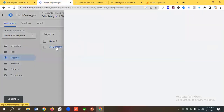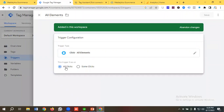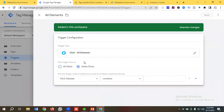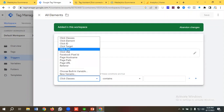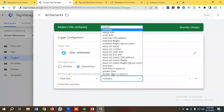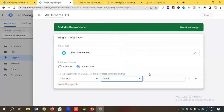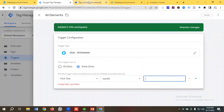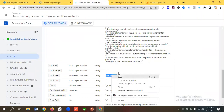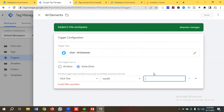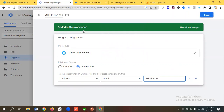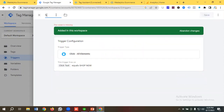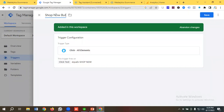Now I'll go to the All Elements trigger and modify it. Instead of firing on all clicks, I'll choose Some Clicks. From the condition dropdown I'll choose Click Text, set the operator to 'equals,' and paste the exact value 'Shop Now' copied from the Tag Assistant. I'll name this trigger 'Shop Now Button Click' and save it.